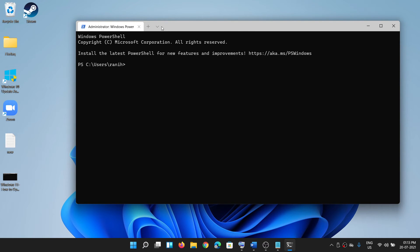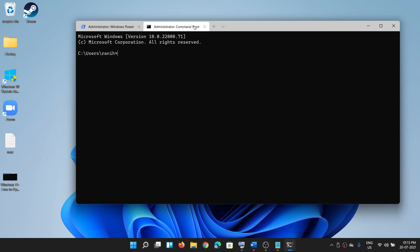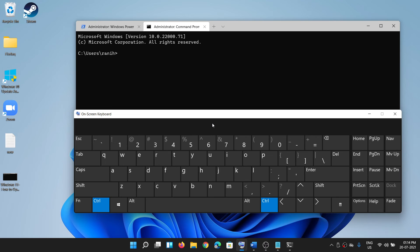From here you can open Command Prompt. At the top you can see a dropdown option — click the down arrow, then click on Command Prompt. This will open Command Prompt in a new tab. Now you can paste your command — pressing Ctrl+V and here you can see it's pasting.